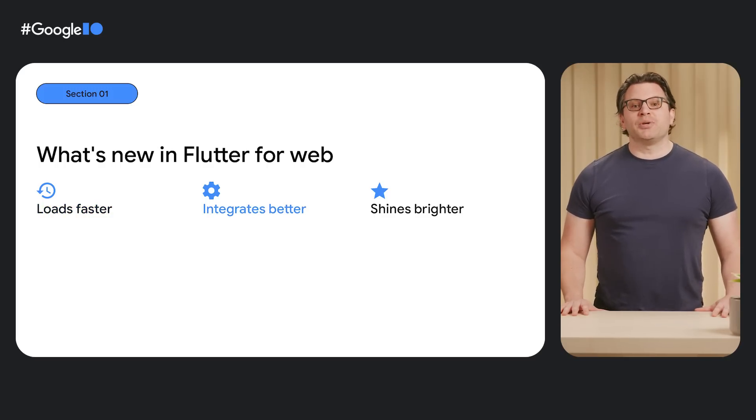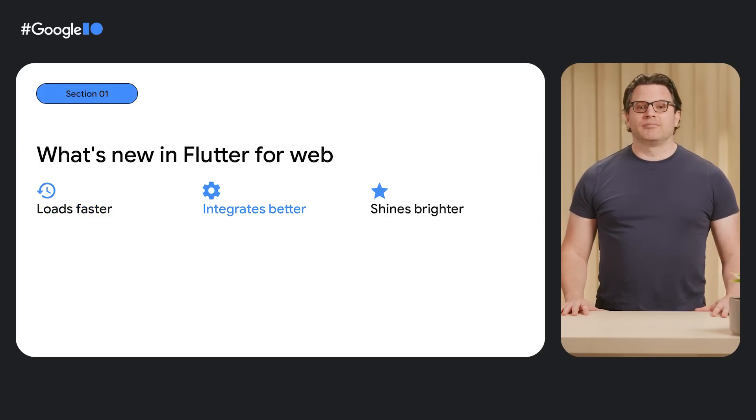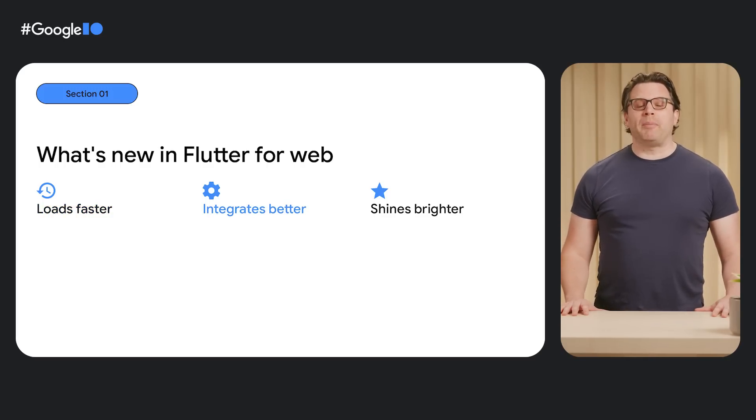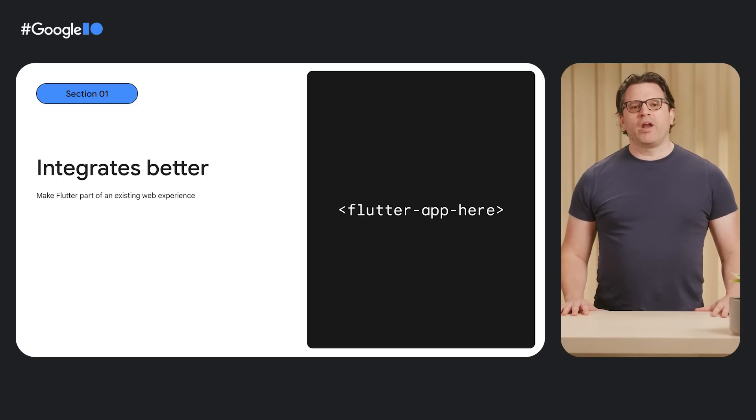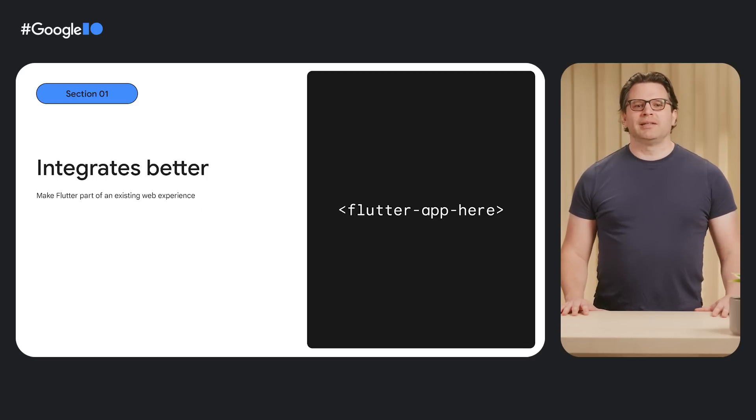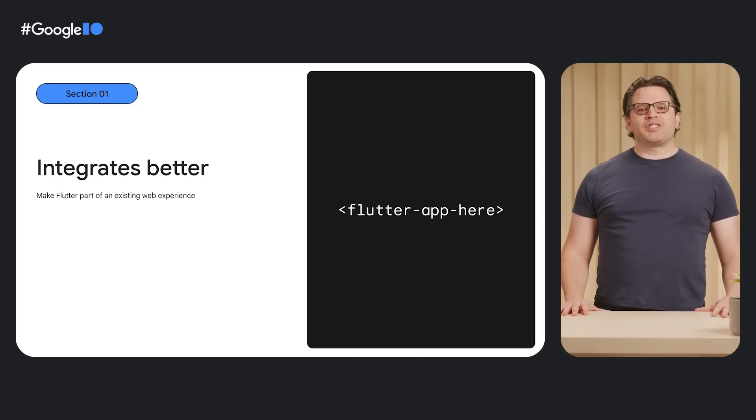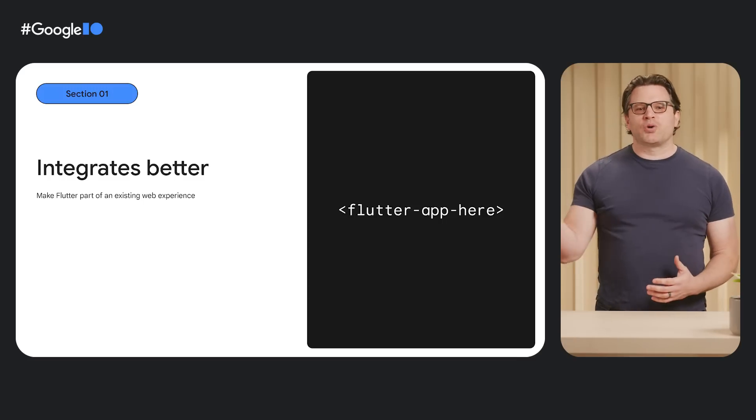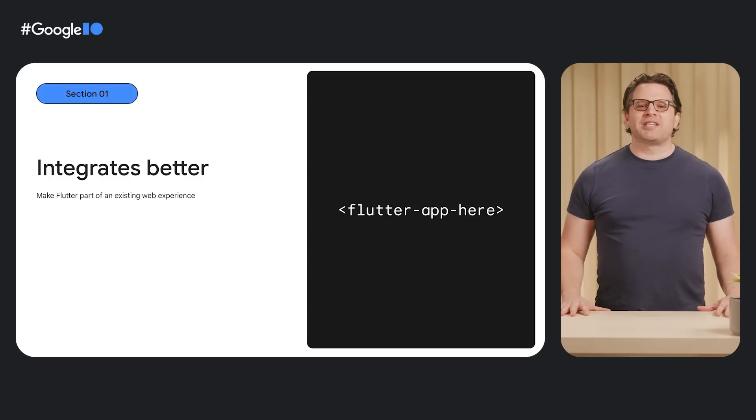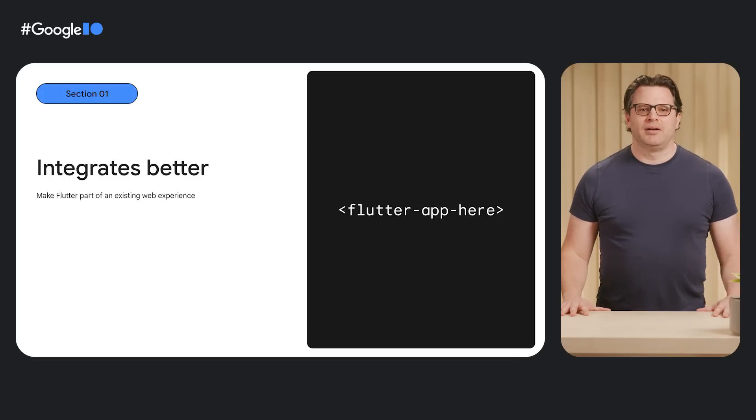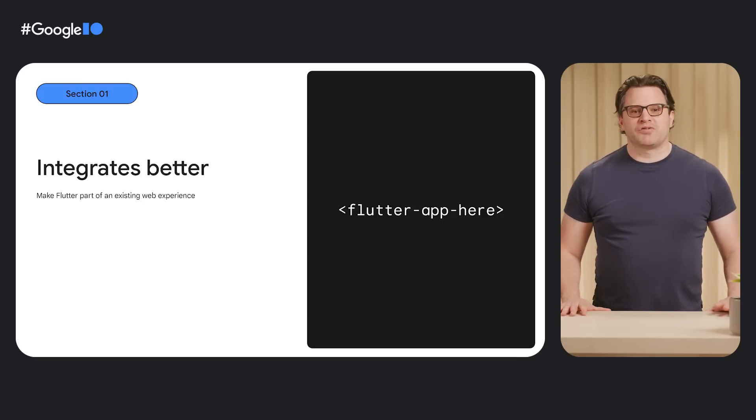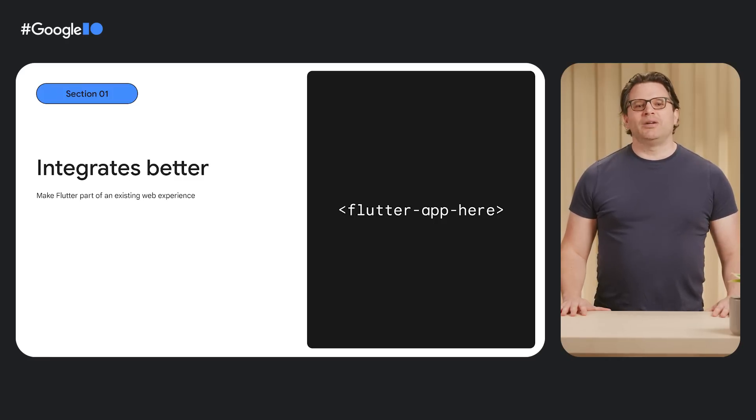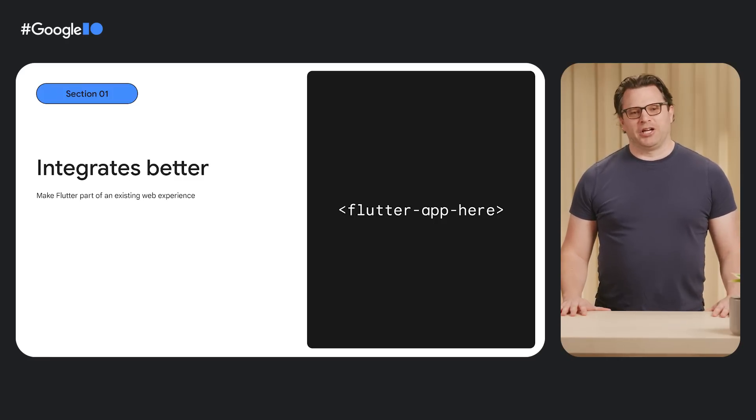But they also integrate better with traditional web experiences. One of the most powerful features of the web is composition, linking and embedding resources in different formats and from different sources to build something better. You've been doing it with images and videos for years. Now you can do it with a Flutter application.